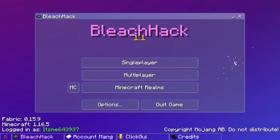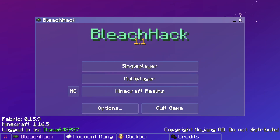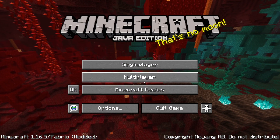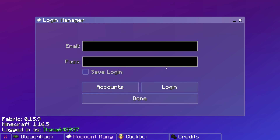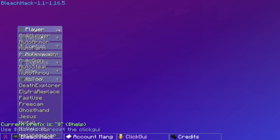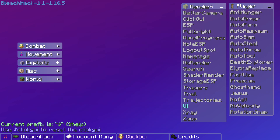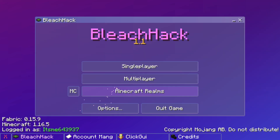Here we are inside Minecraft. You'll notice a lot of stuff going on already — you can drag things around. We can click the Minecraft button to return to the regular launcher view. At the bottom we have BleachHack, the Account Manager where you can create an account, log in, and save data, as well as the ClickGUI. You can right-click on all of these to open them, and there are also credits down there.